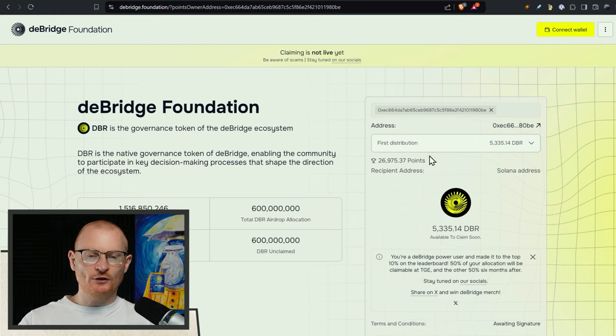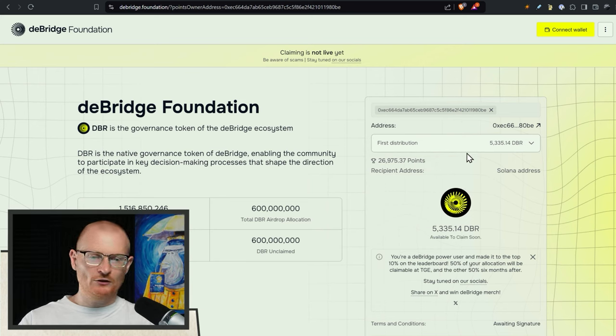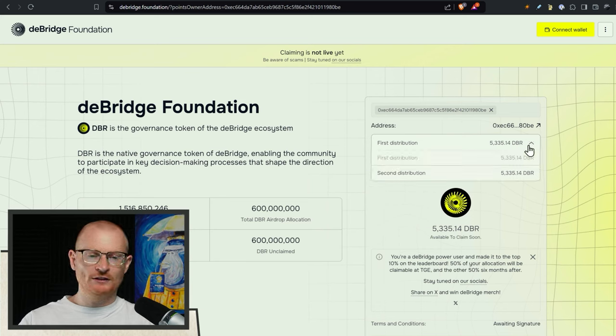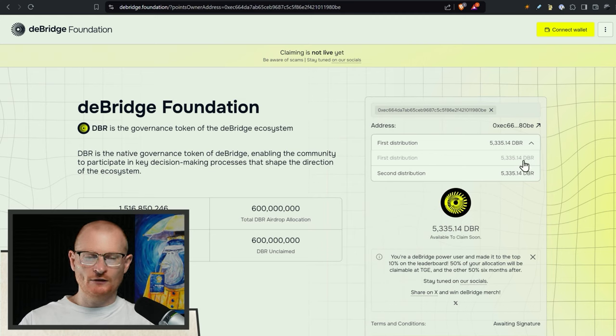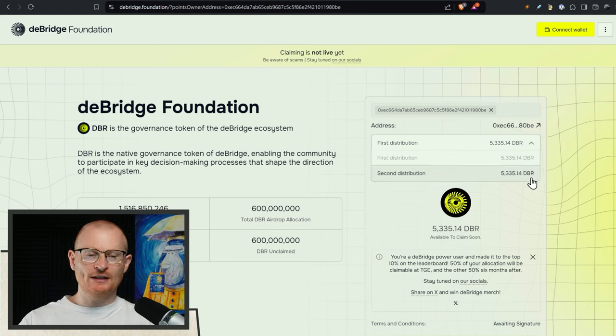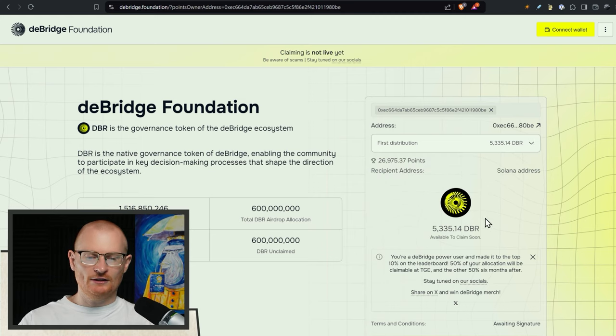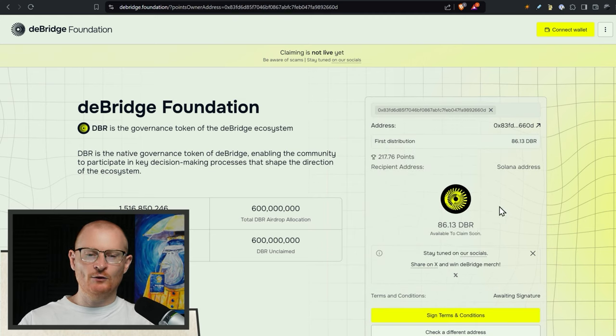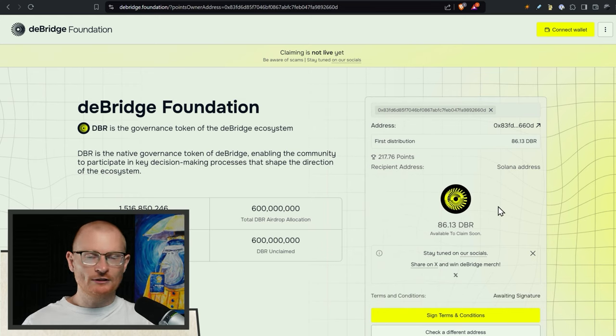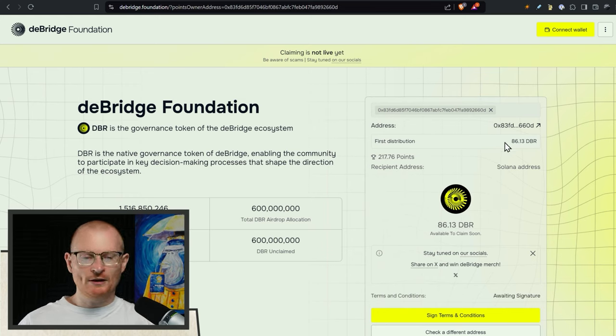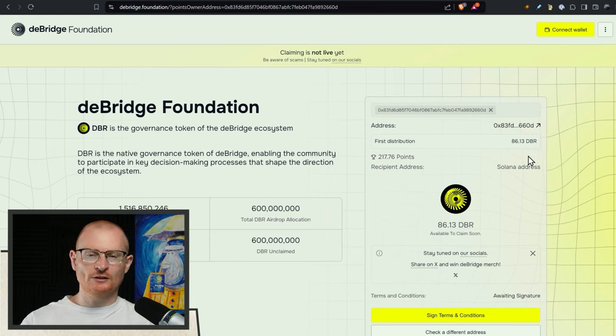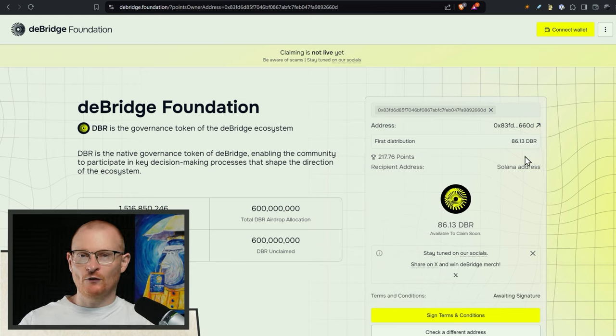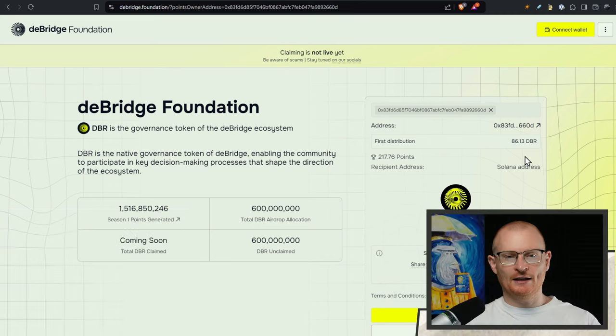If you went for around 30,000 points like I preferred everyone to get that watches the channel you'll have two different distributions. The first one will be on token generation event and then you have to wait six months to get the other allocation. This is just a random address. There's 5,000 DBR. If you were a smaller person just using it organically you will not be able to get very many tokens but you can get them all at once. It's just the top 10 percent that have to wait six months for 50 percent of their allocation.